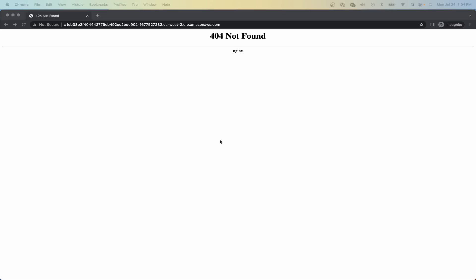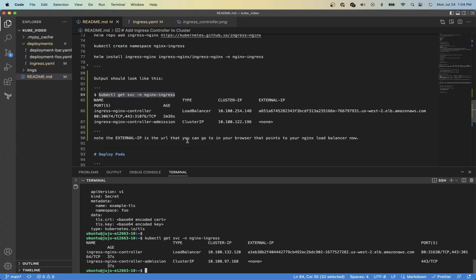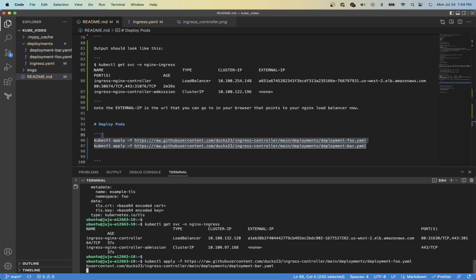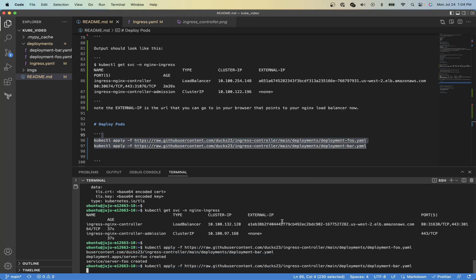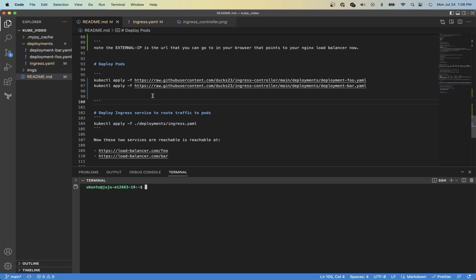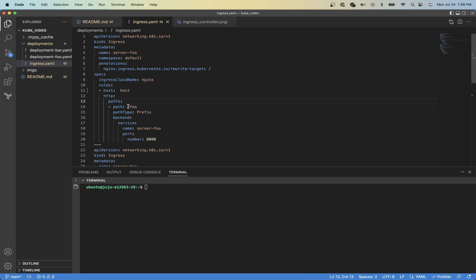Now we'll go back to our VS Code and we will deploy two services. So here's two pods that I already have defined with YAML. They're just two hello world pods and we can just copy and paste that into our terminal. Now we will need to define our ingress rules in ingress.yaml. So we have our ingress.yaml file. It is a kind ingress, the name is server-foo, and then you define the host, which is the ingress controller, and then the path to it is slash foo, and that's where we'll be able to reach it at.